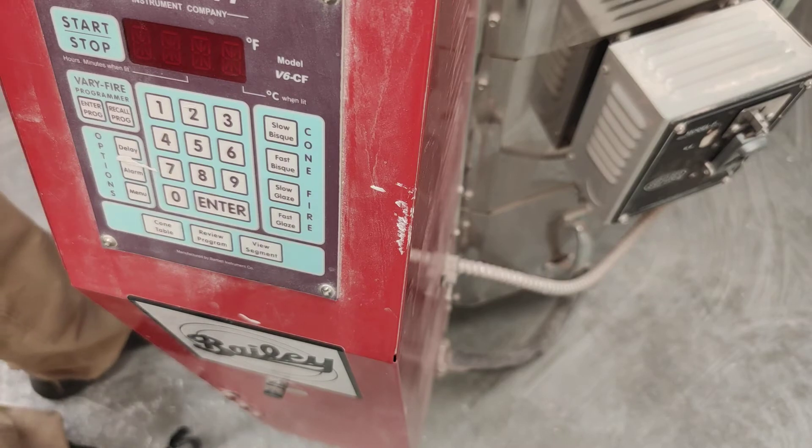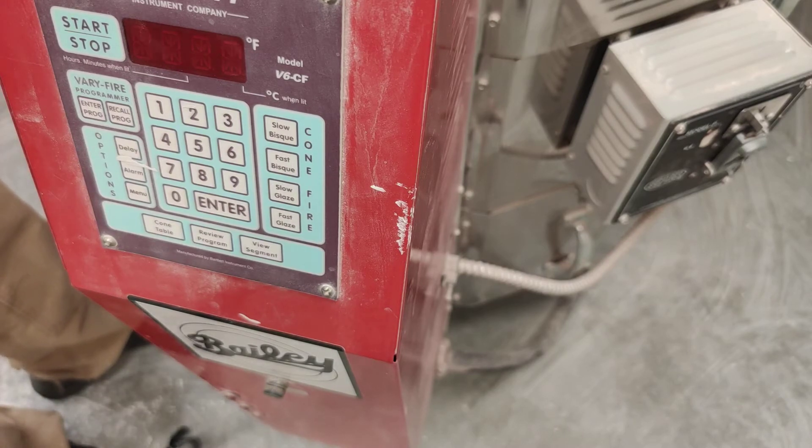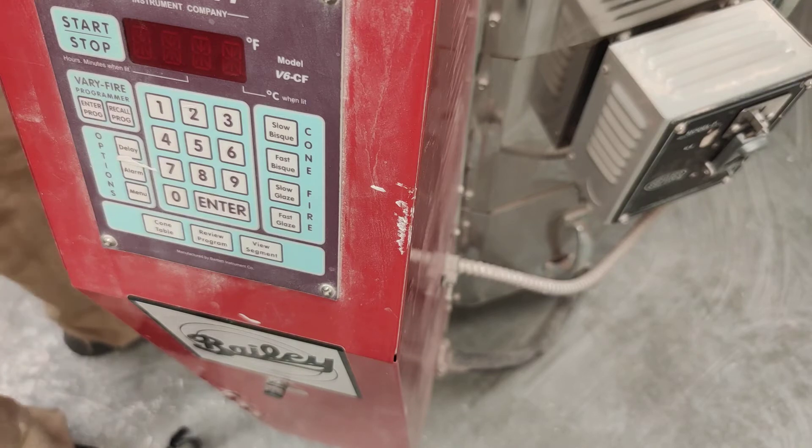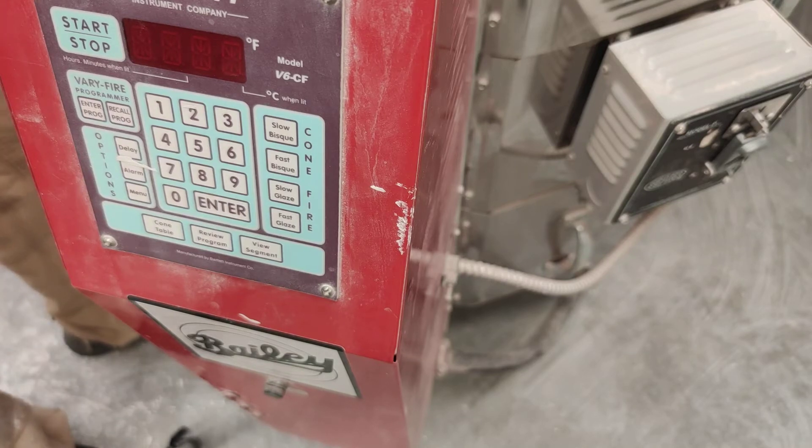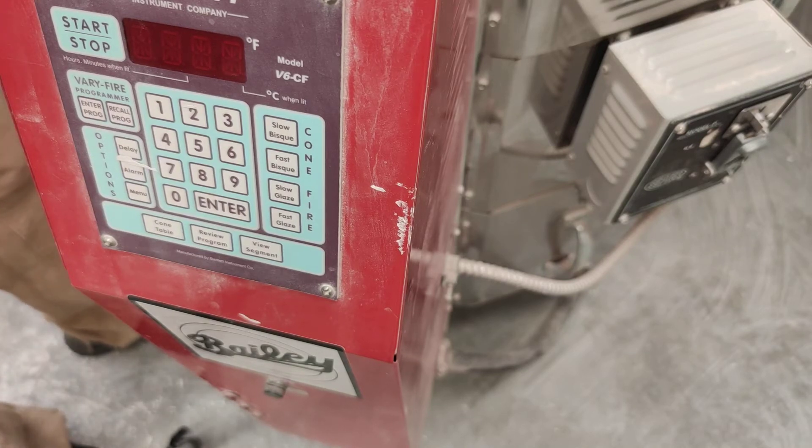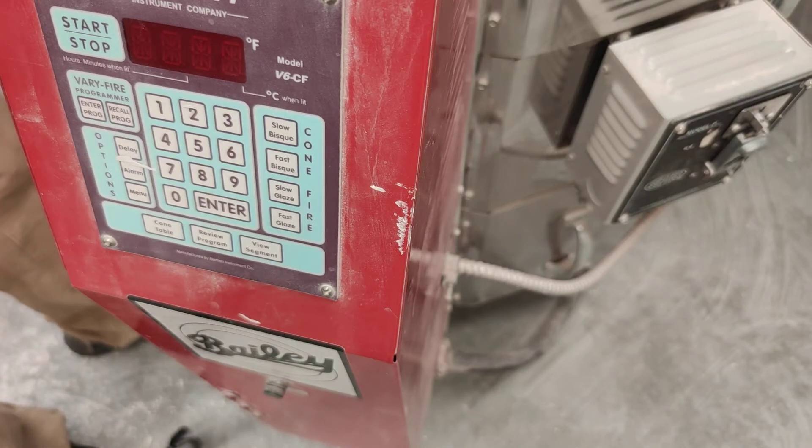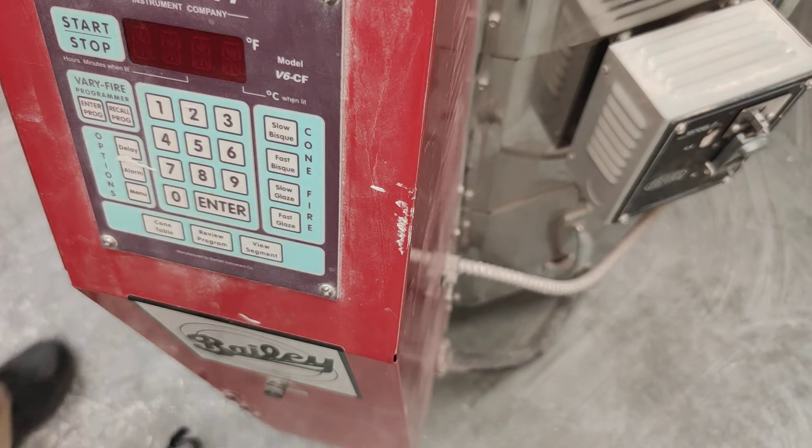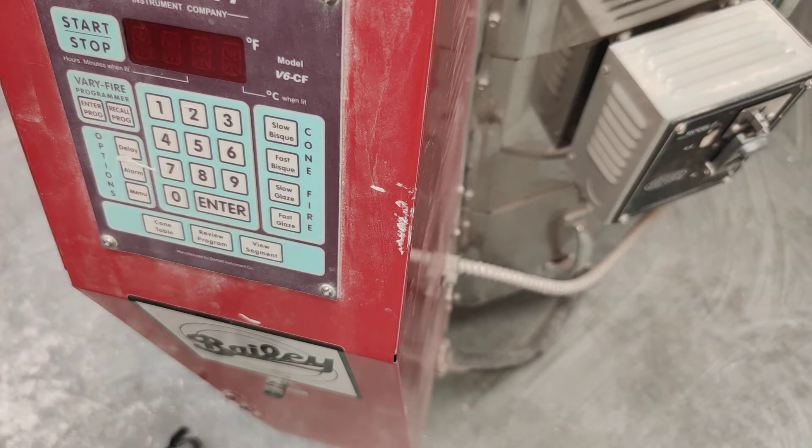So we've just loaded our kiln with our glazed items, and then we go ahead and close the lid, and we're ready to program.